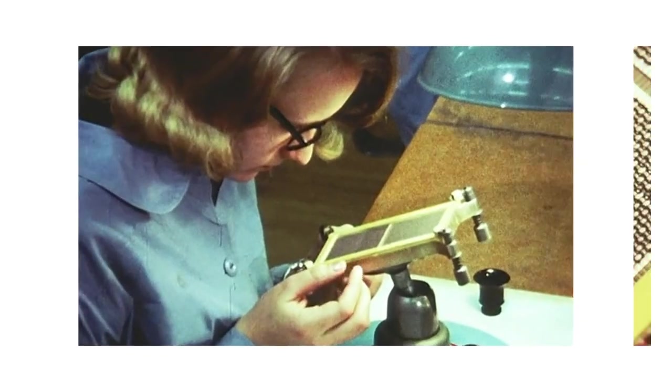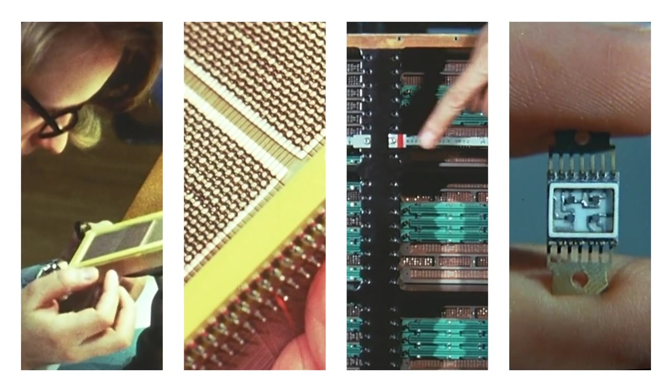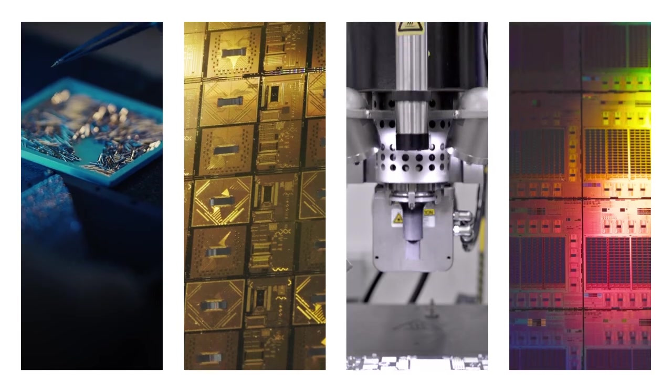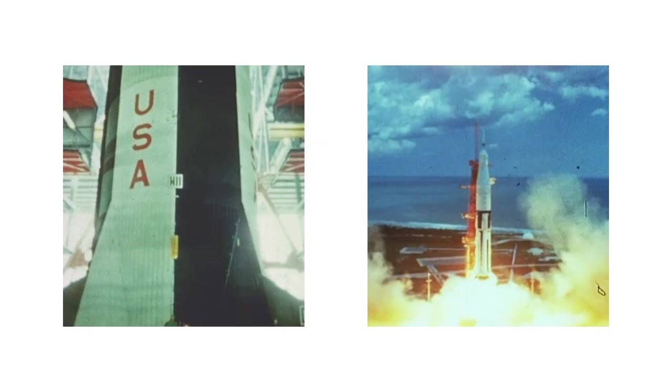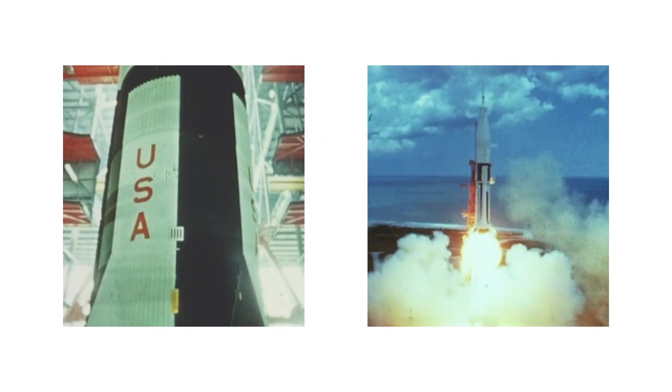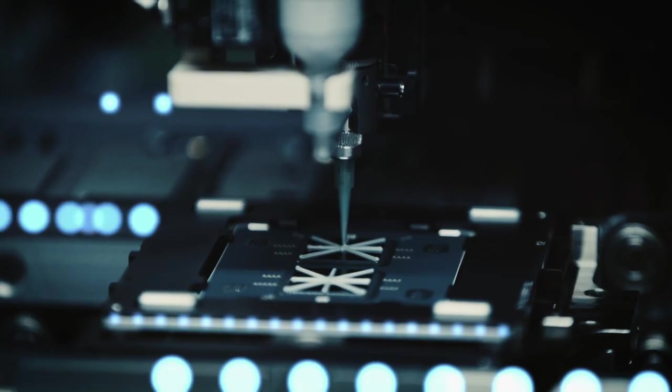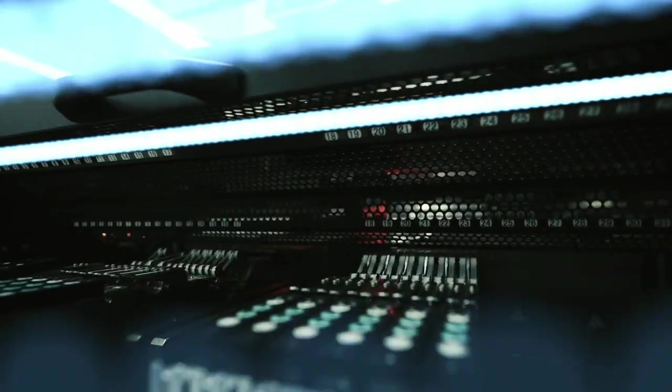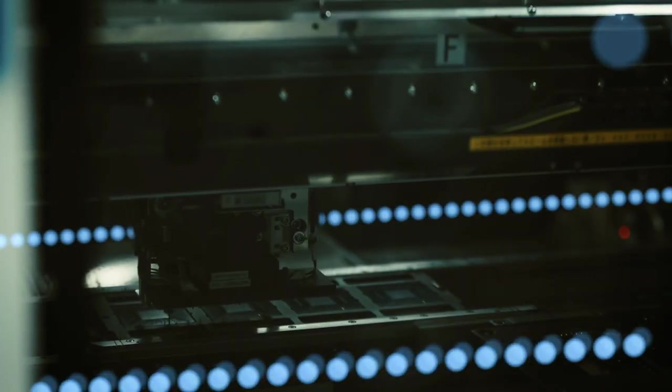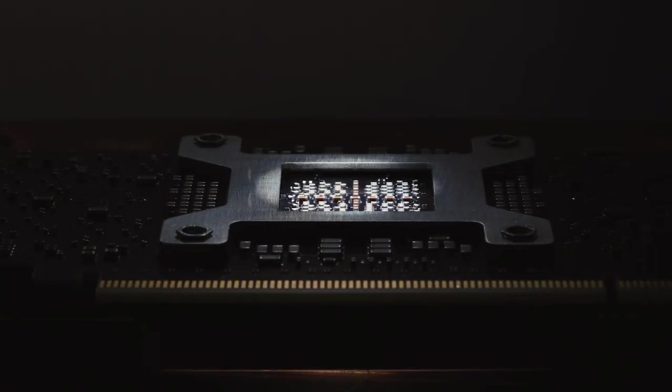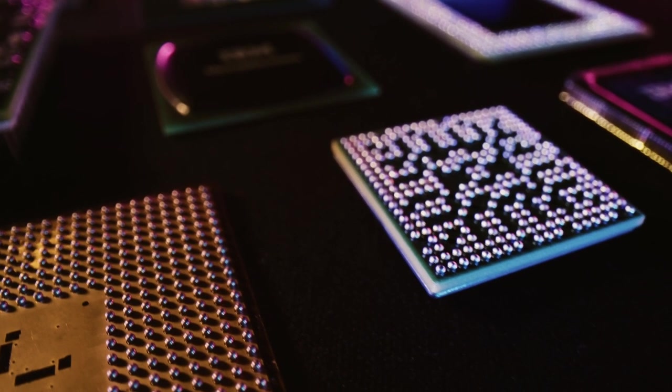When something doesn't exist, we invent it. From the computers that powered the Apollo missions to the groundbreaking chip technologies that run today's most advanced applications.